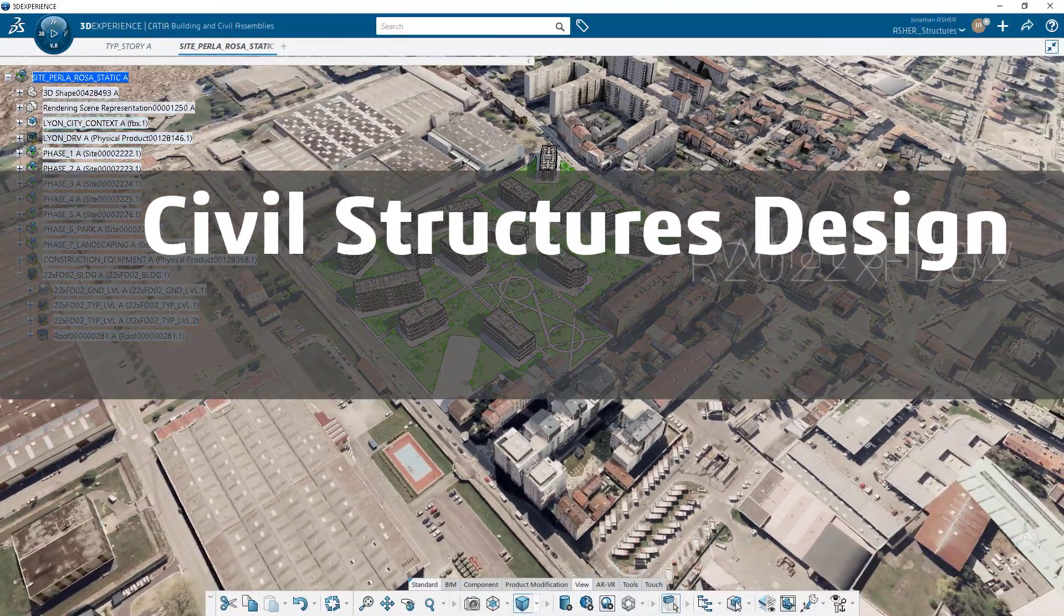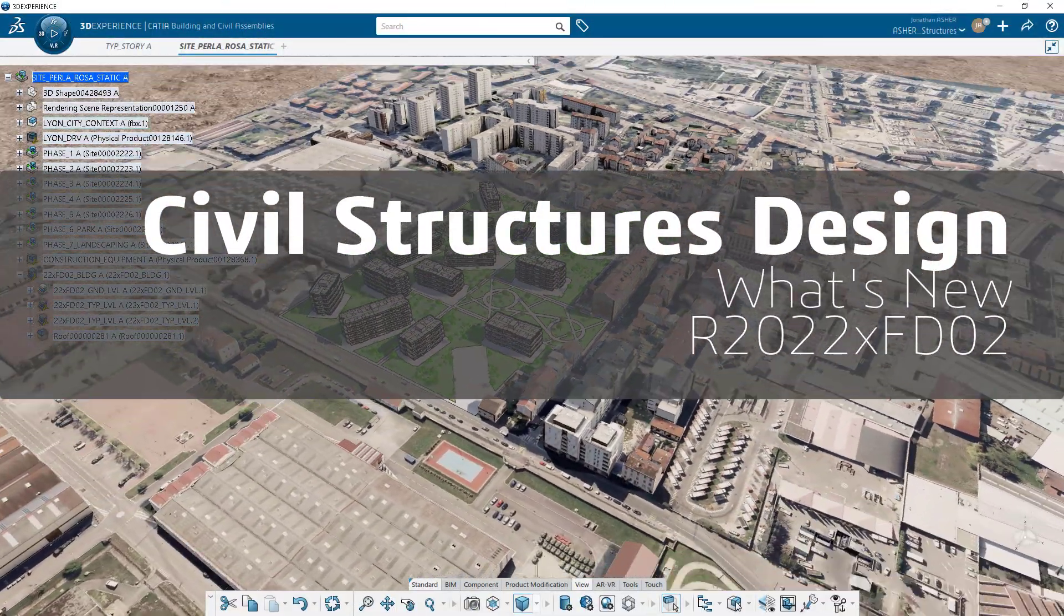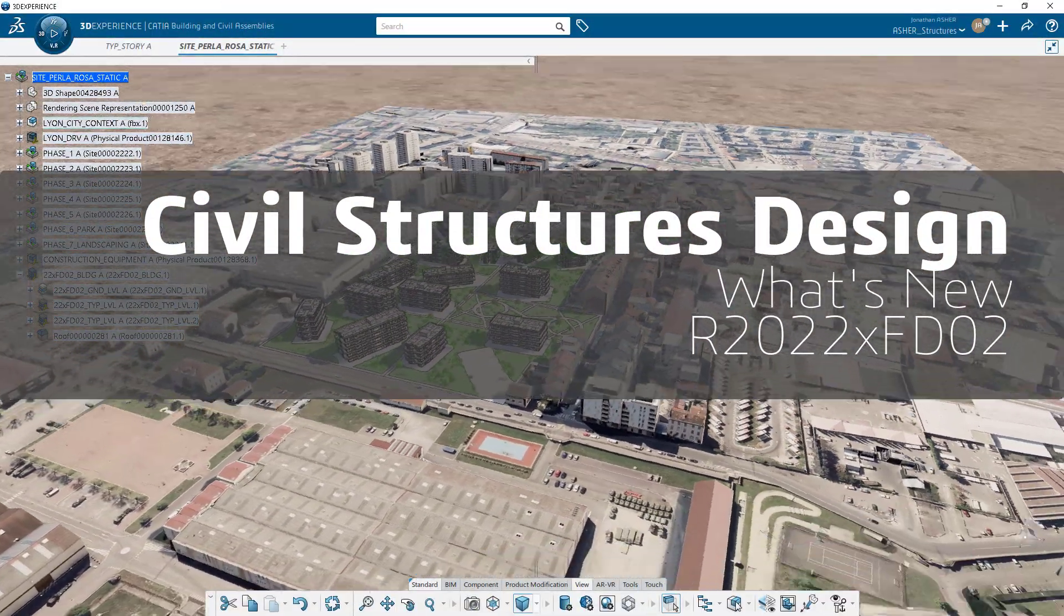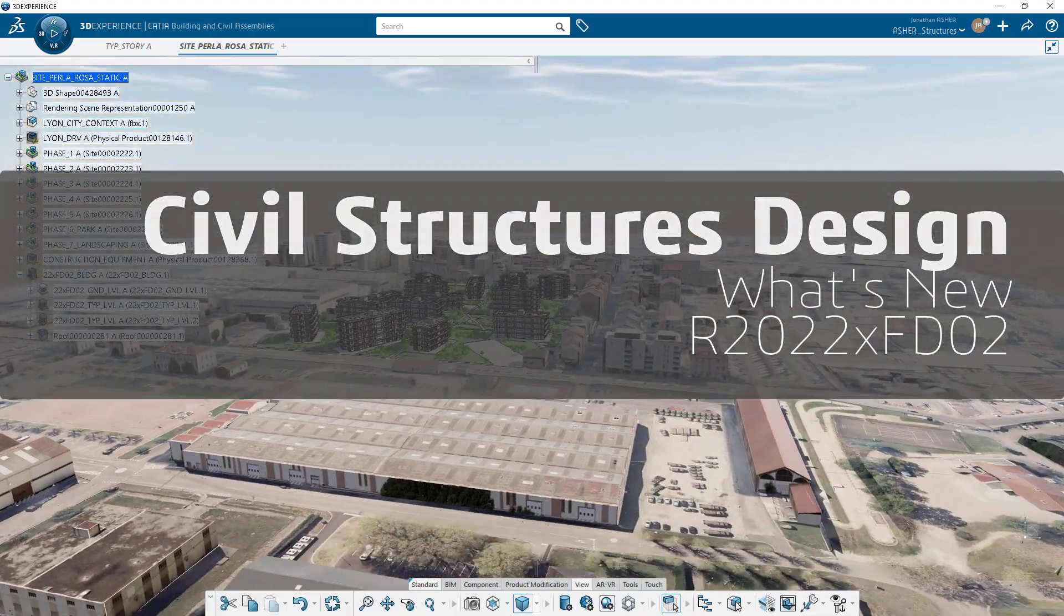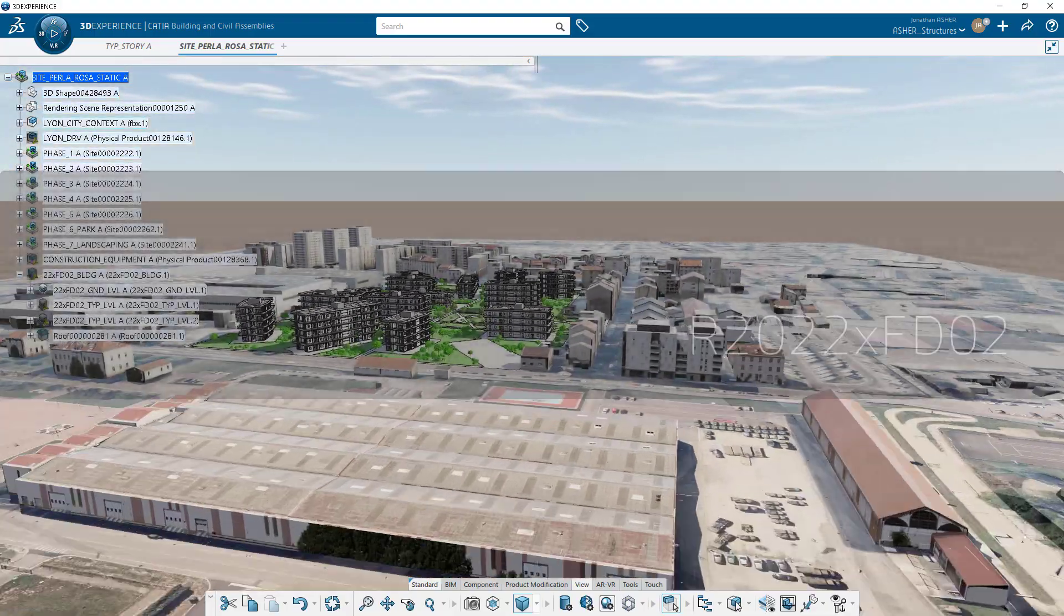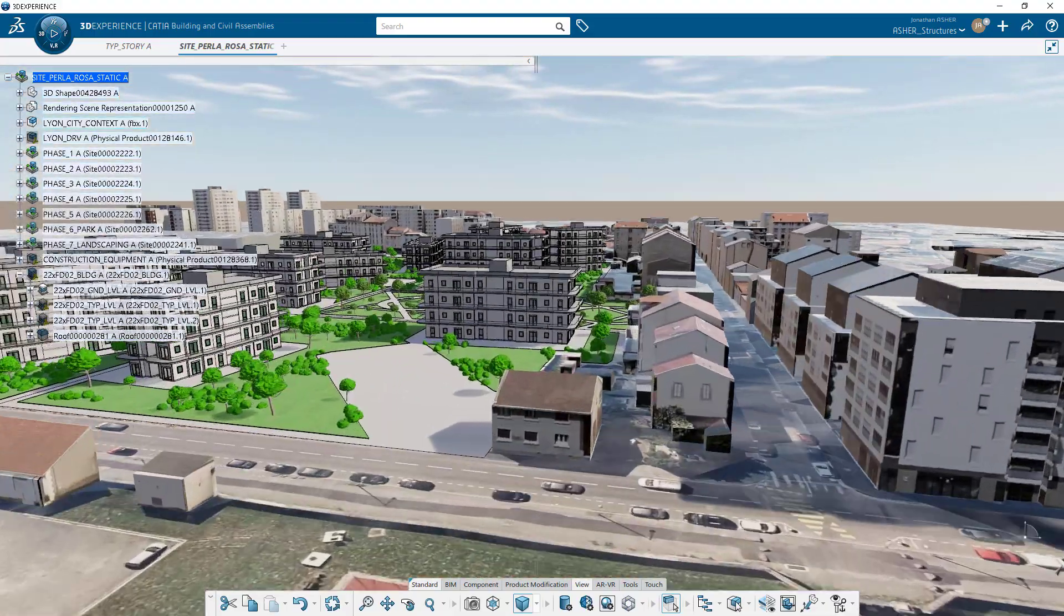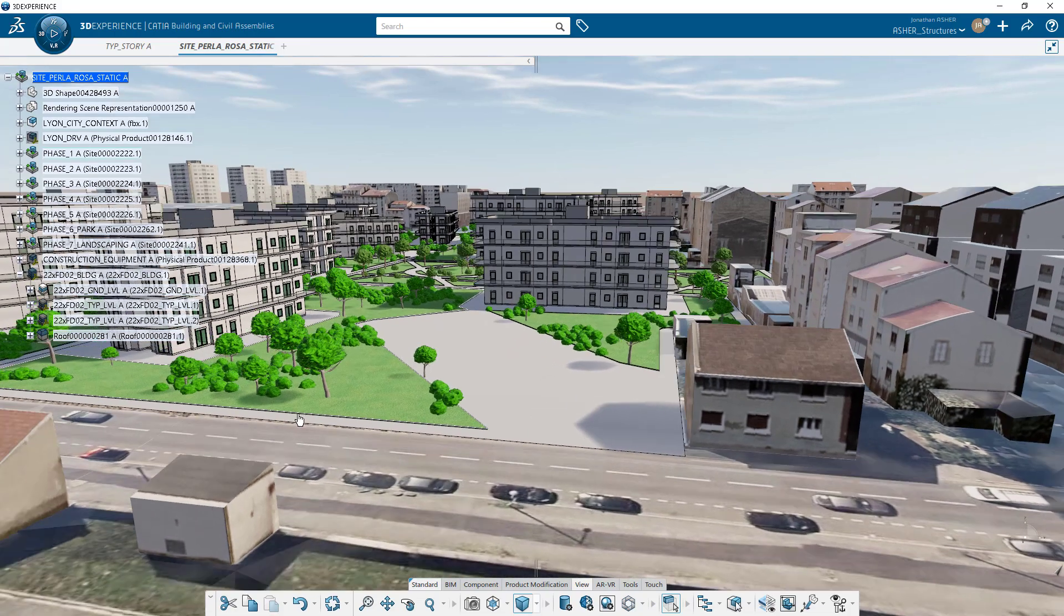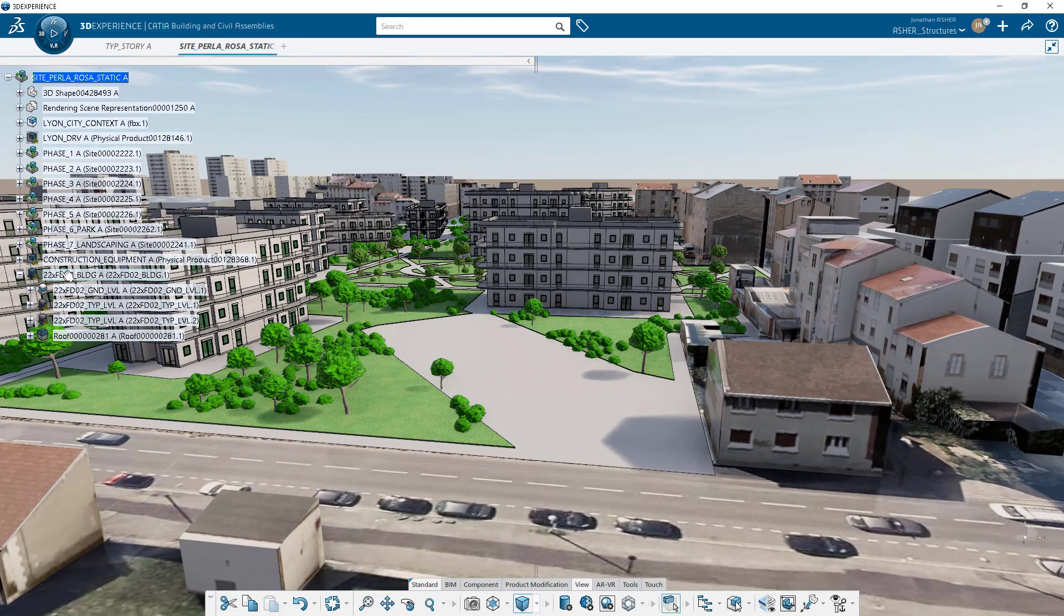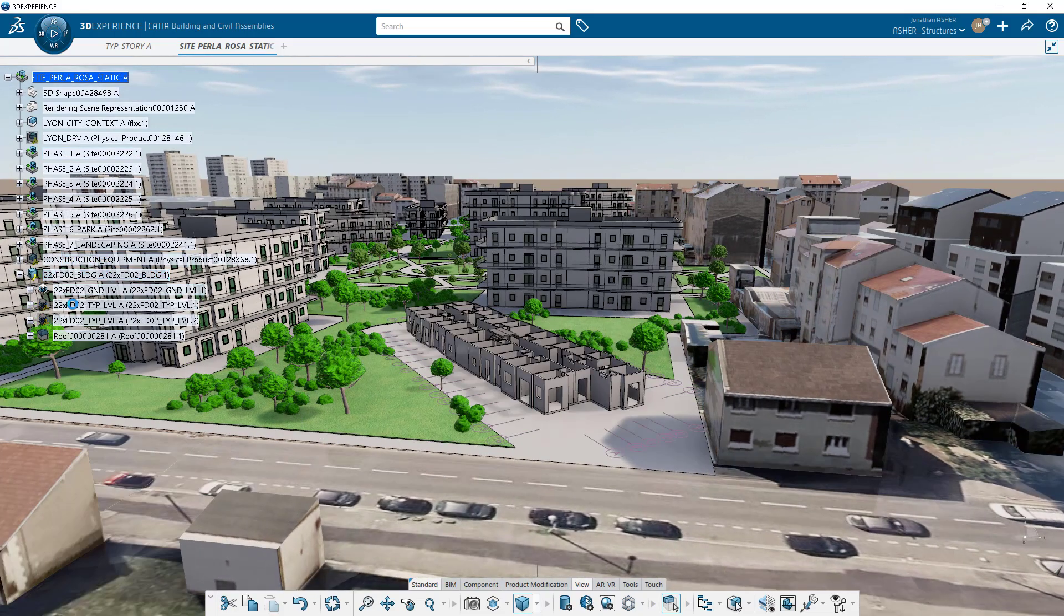Hello, everybody. I'm pleased today to share with you what is new in the Building and Civil Structures design application in the 2022X FD02 release.